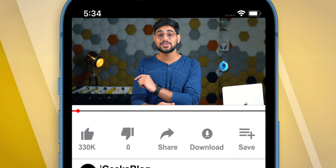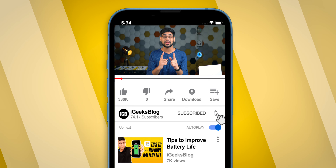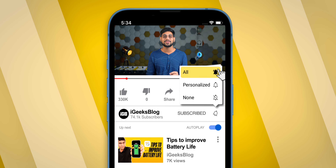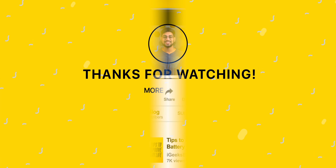And that was it for today's video. Make sure you hit the like button, subscribe to iGeeks Blog, and turn on notifications for all of our videos. I'll see you guys in the next one.